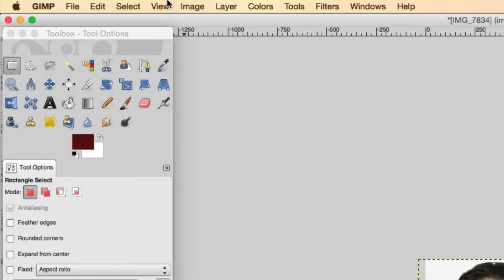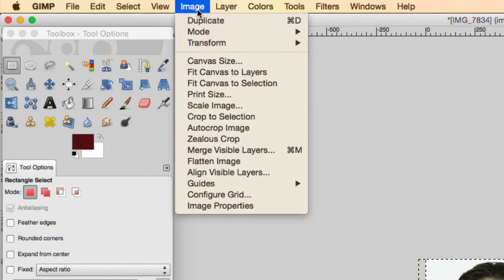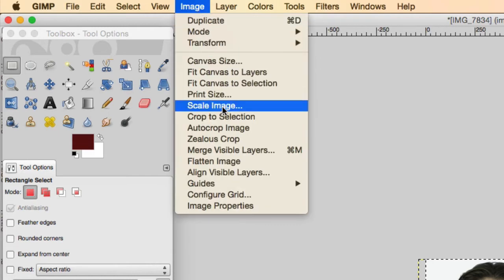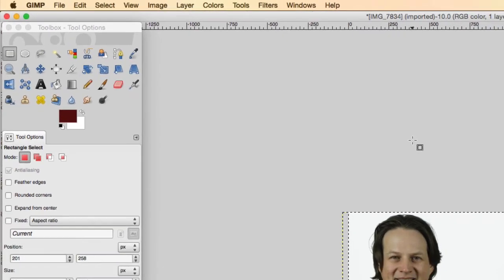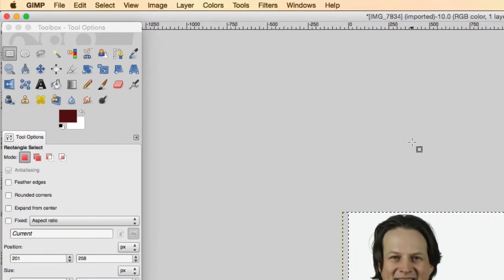And the reason you don't do this with the image size or scale image is you'd be changing the proportions and kind of making yourself really fat or really skinny as you're changing the proportions. So you have to use the canvas size. Take those two steps.